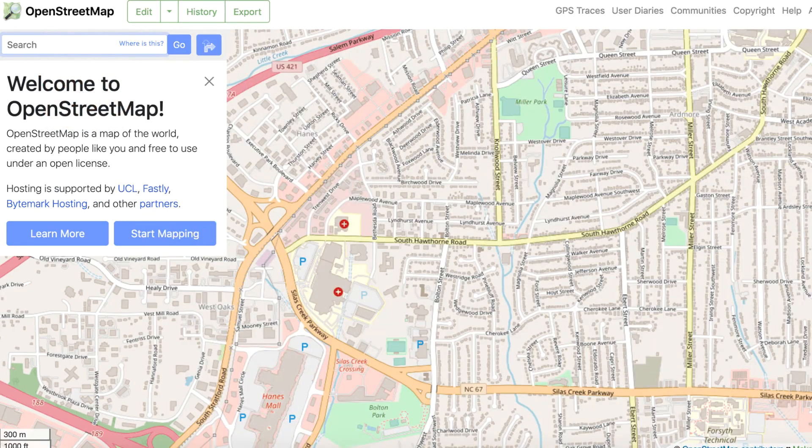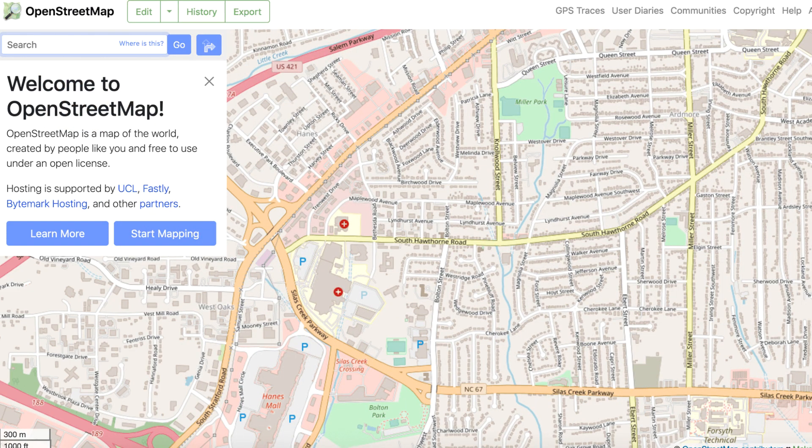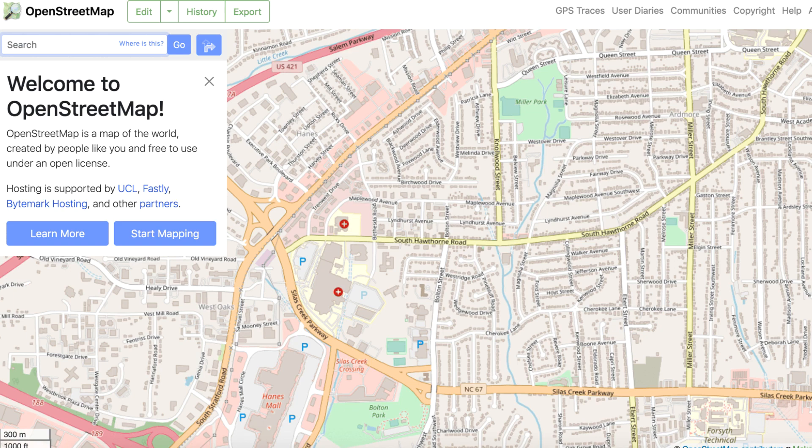Hi everybody. OpenStreetMap is a huge collection of data contributed by ordinary people. It's the Wikipedia of data. The amount of data here is incredible. The entire world is covered. But getting it into QGIS takes a few steps. I'll show you how in this video.